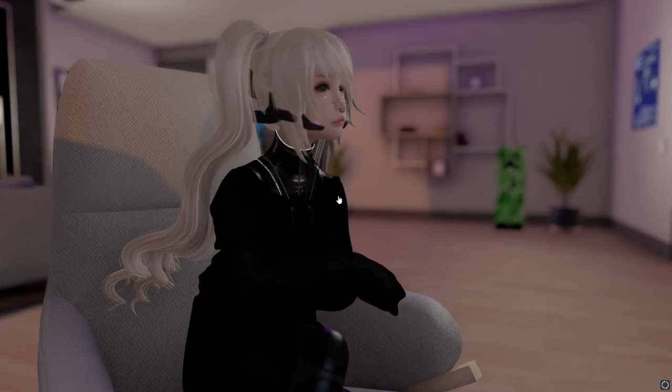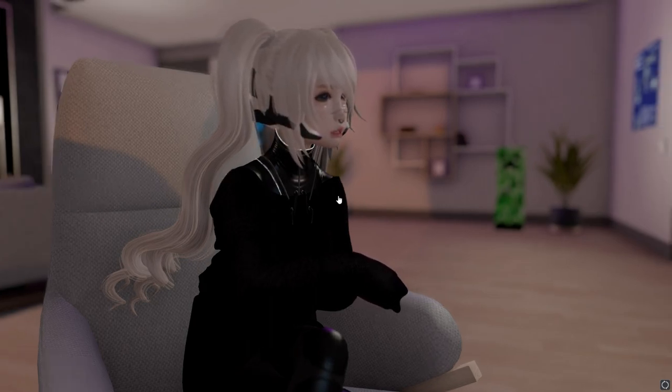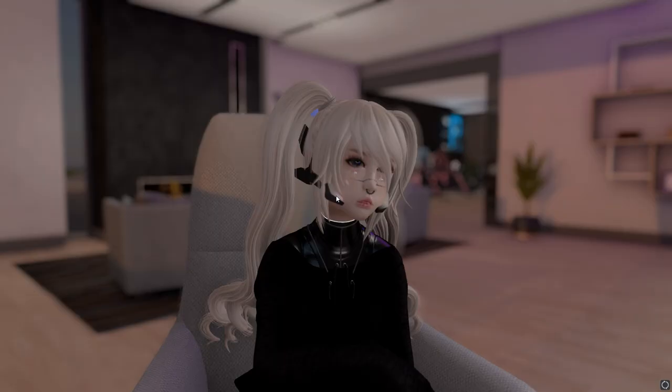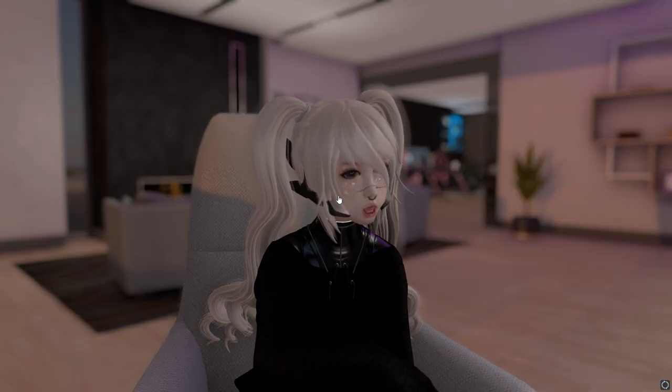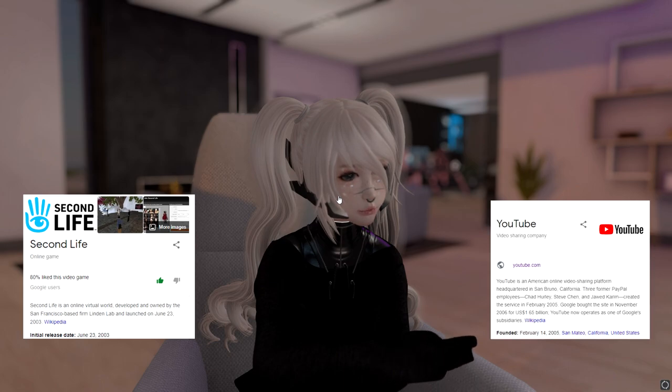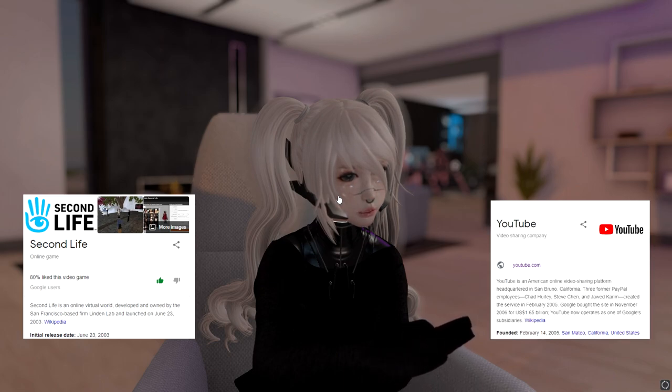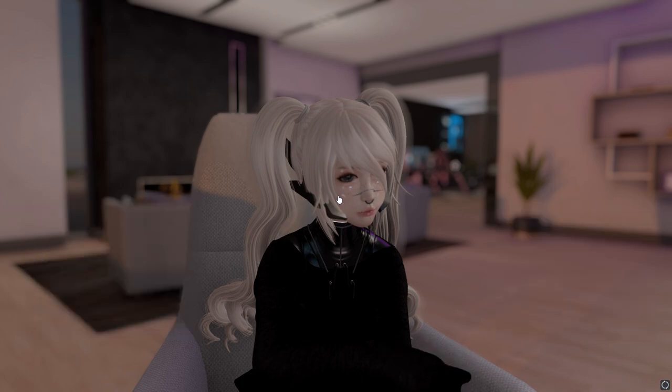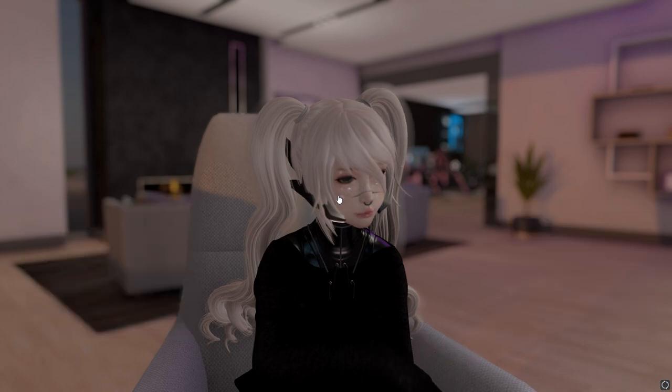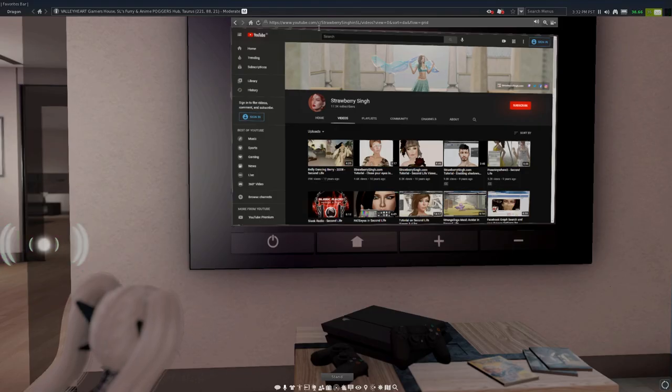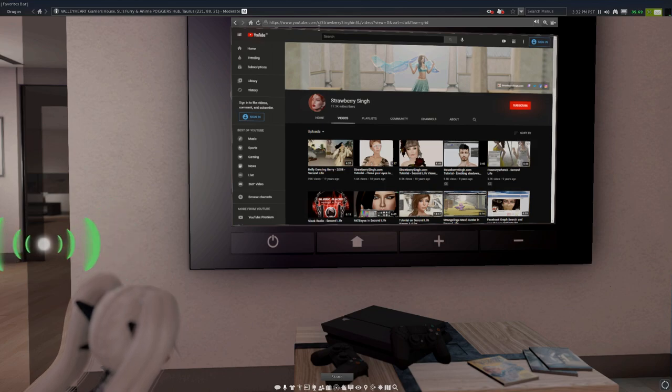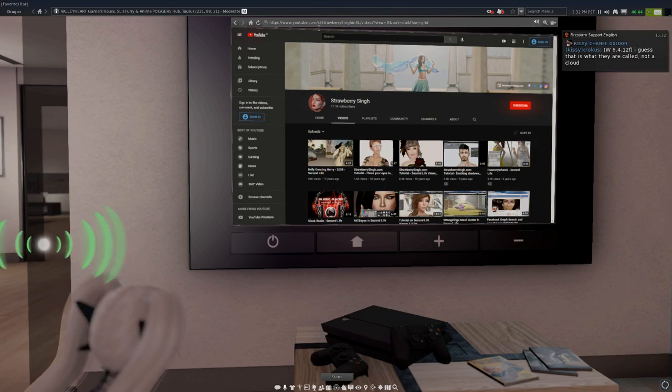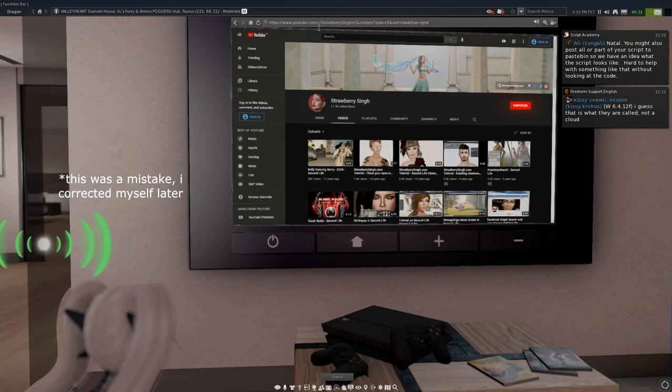These are all from before 2010 by the way. Second Life was launched in 2003 and YouTube was in 2005, so there was already a lot of interesting Second Life content on YouTube even back then. Out of all the oldest Second Life YouTubers, the youngest is actually Strawberry.